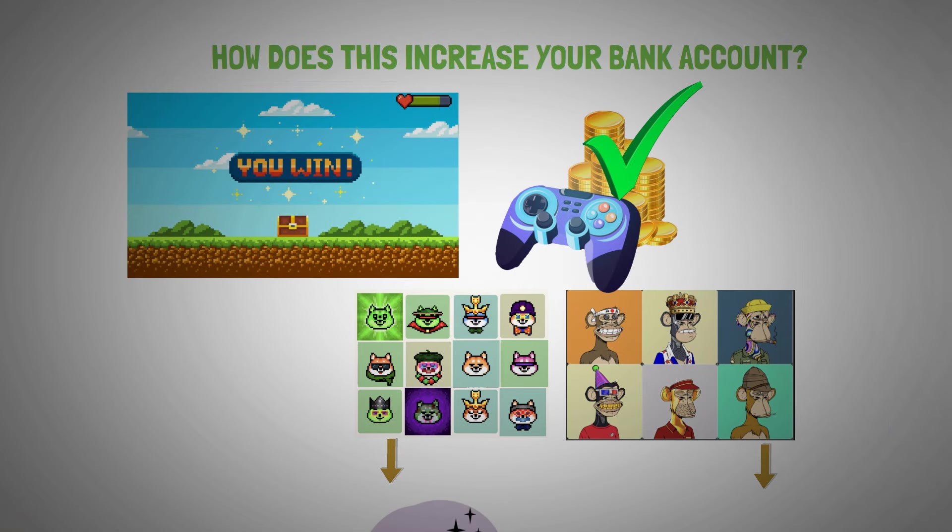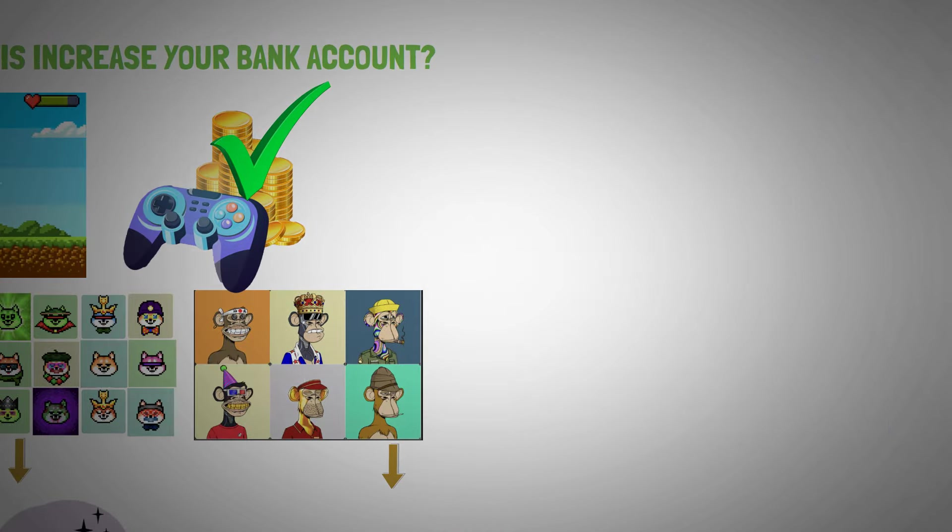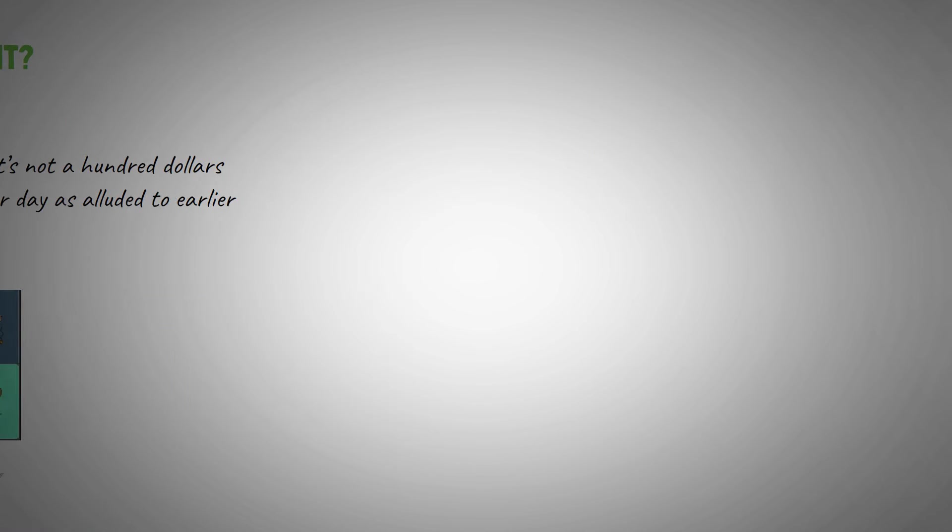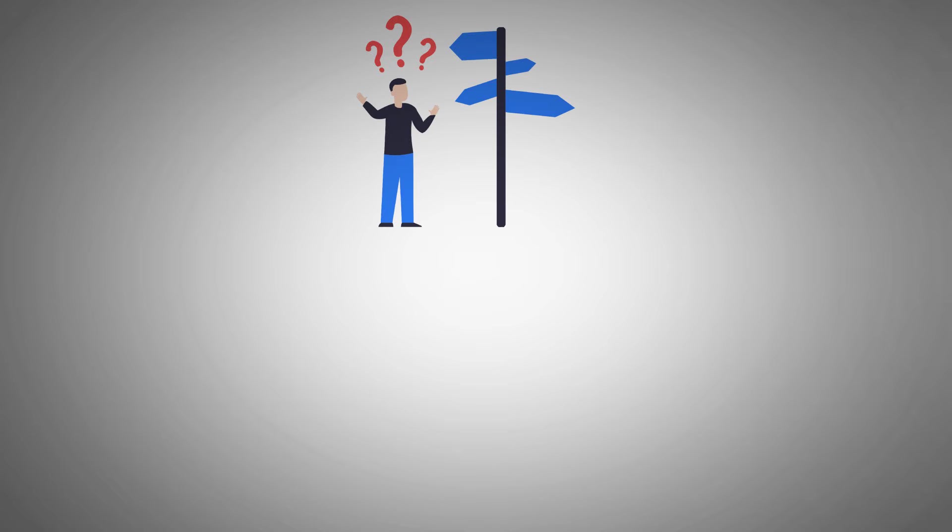Now, it's not $100 per day as alluded to earlier, but it's worth a try. I hope I've cleared up any confusion you might have had on this topic.